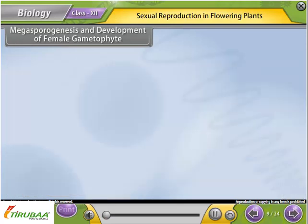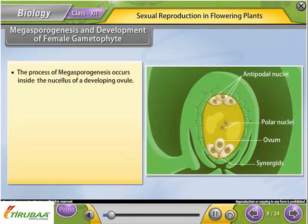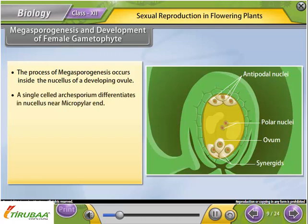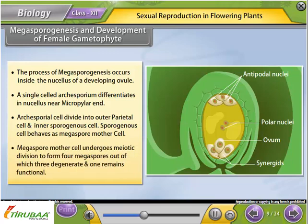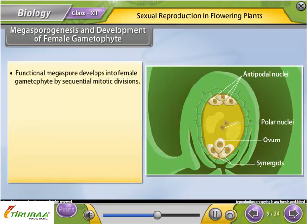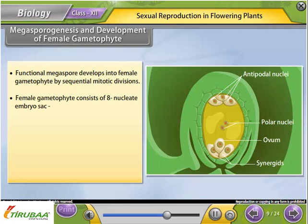Megasporogenesis and development of female gametophyte: The process of megasporogenesis occurs inside the nucellus of a developing ovule. A single-celled archesporium differentiates near the micropylar end. The archesporial cell divides into an outer parietal cell and inner sporogenous cell. The sporogenous cell behaves as the megaspore mother cell, which undergoes meiotic division to form four megaspores, of which three degenerate and one remains functional. The functional megaspore develops into the female gametophyte by sequential mitotic divisions, forming an eight-nucleate embryo sac.